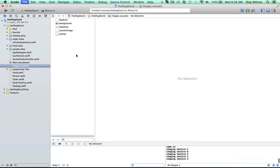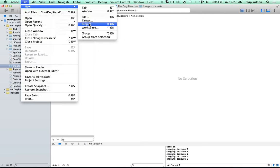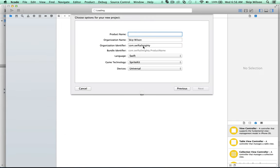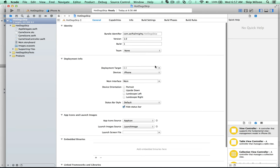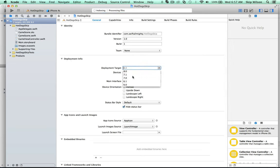The first thing we'll do is create a new project. We're going to click Game, call it hot dogs, use Swift and Sprite Kit, and make it just for iPhone. I'll show you how to do correct constraints in a future tutorial — right now we're focused on how to use Sprite Kit. We'll set the orientation to landscape left.